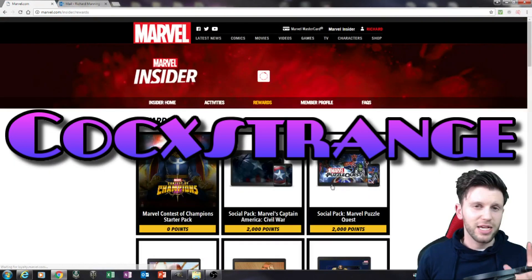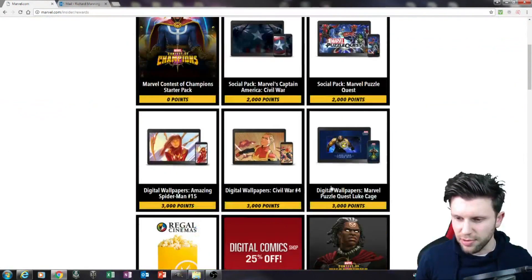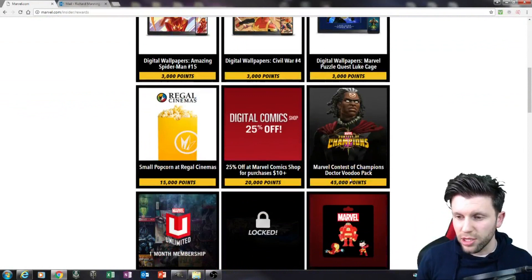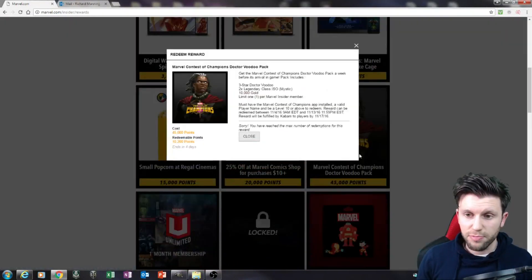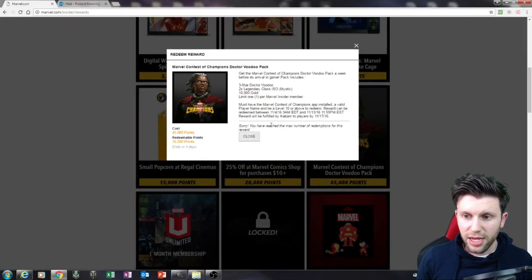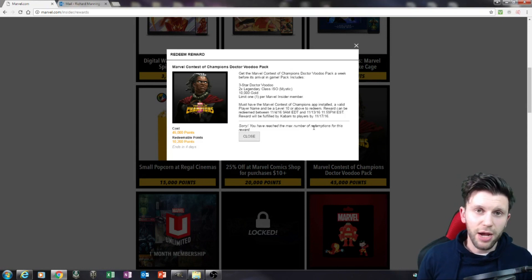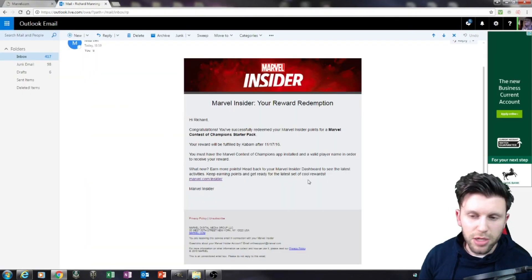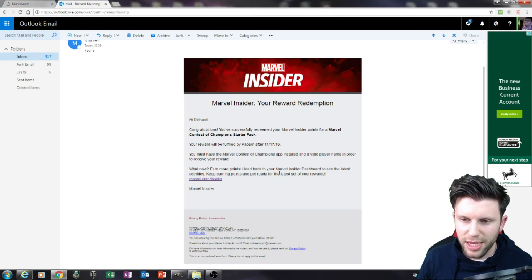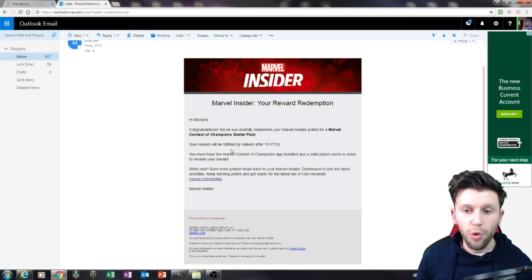So C-O-C-X-STRANGE with a capital C. And then what you do is with your 45,000 points, you then go and claim it. Now I have actually already claimed this, and how this works is it then goes into your email.